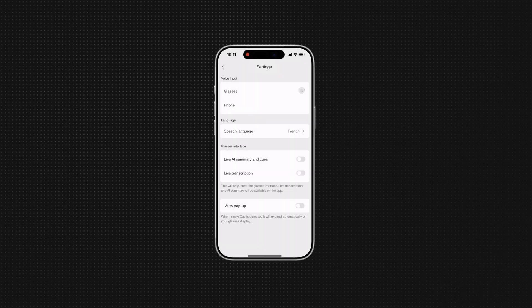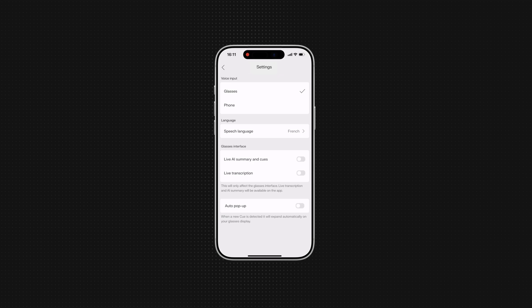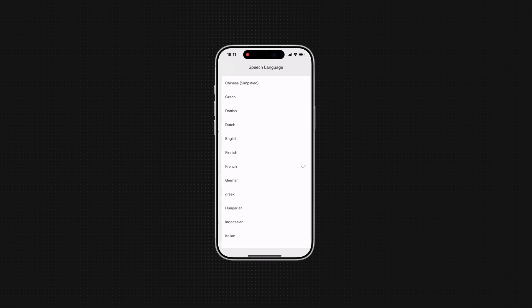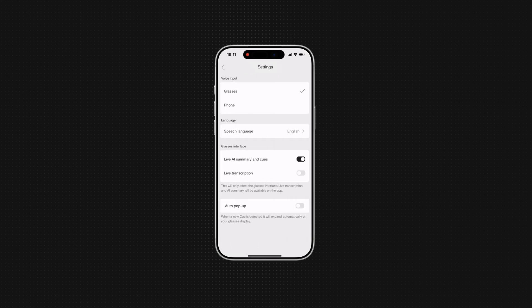And you can fine-tune settings like voice input, language, and interface layout anytime.